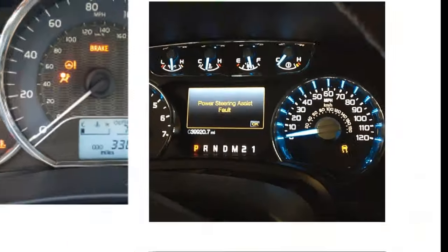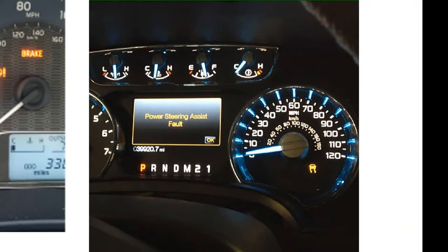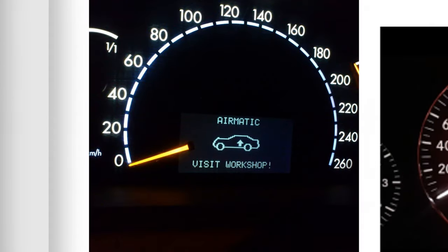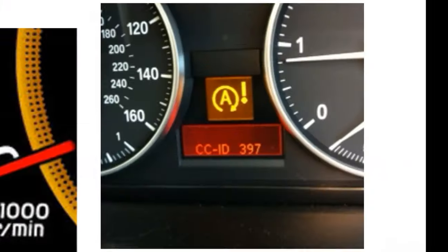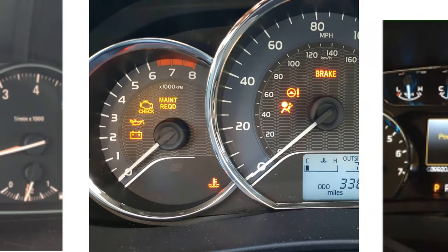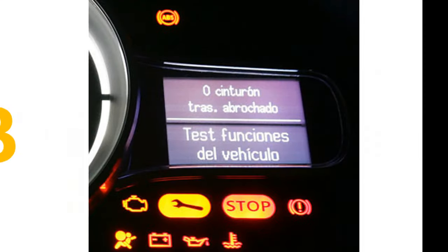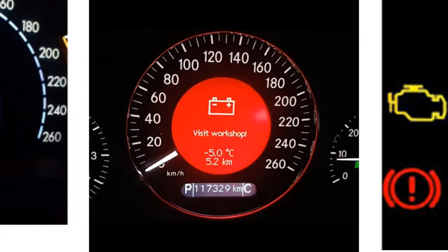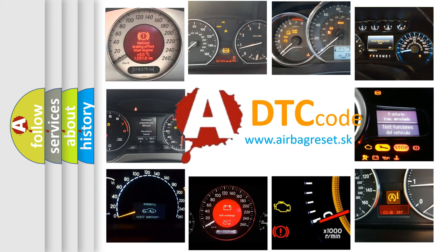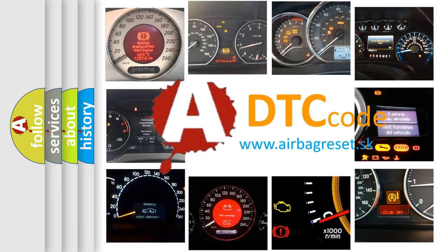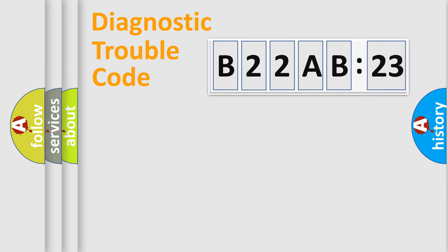Welcome to this video. Are you interested in why your vehicle diagnosis displays B22A-B23? How is the error code interpreted by the vehicle? What does B22A-B23 mean, or how to correct this fault? Today we will find answers to these questions together.